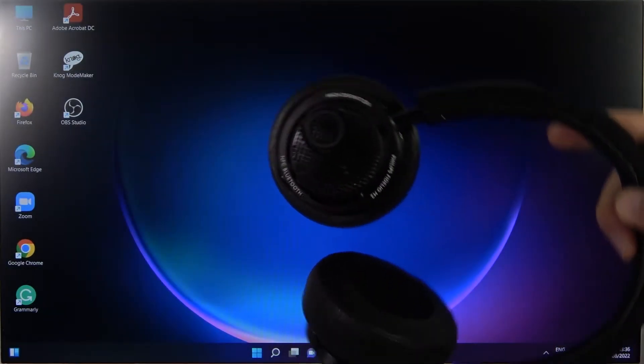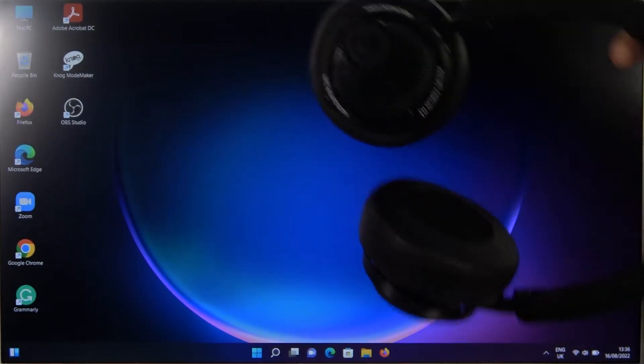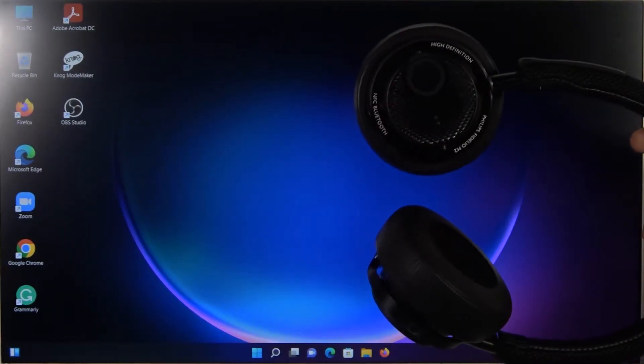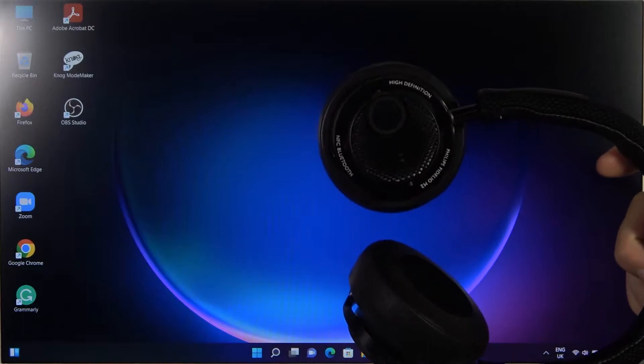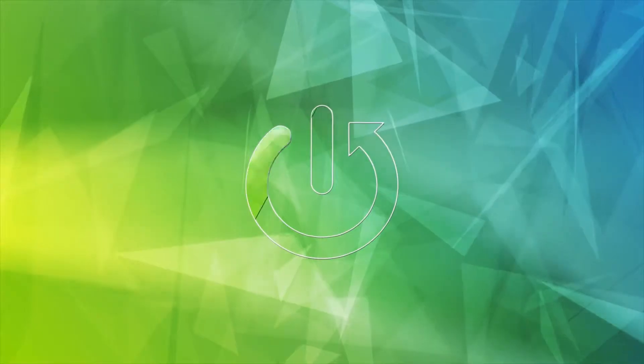Welcome guys. Today I'm with the Philips Fidelio M2 Bluetooth headphones and I'm going to show you how you can connect them to your Windows laptop.